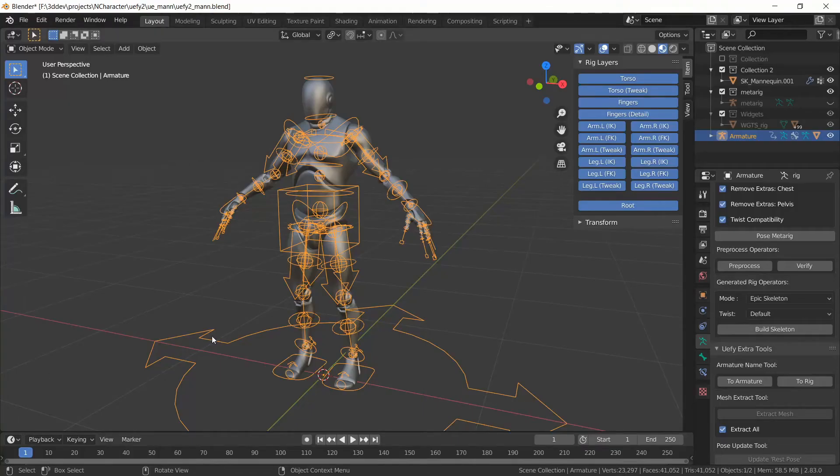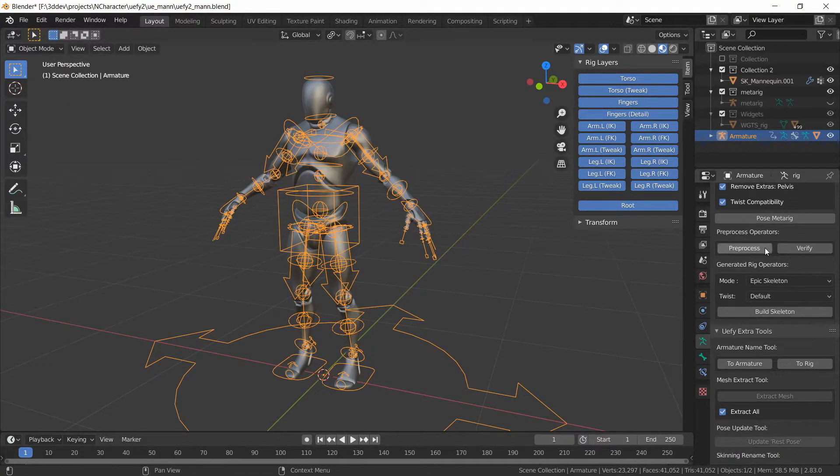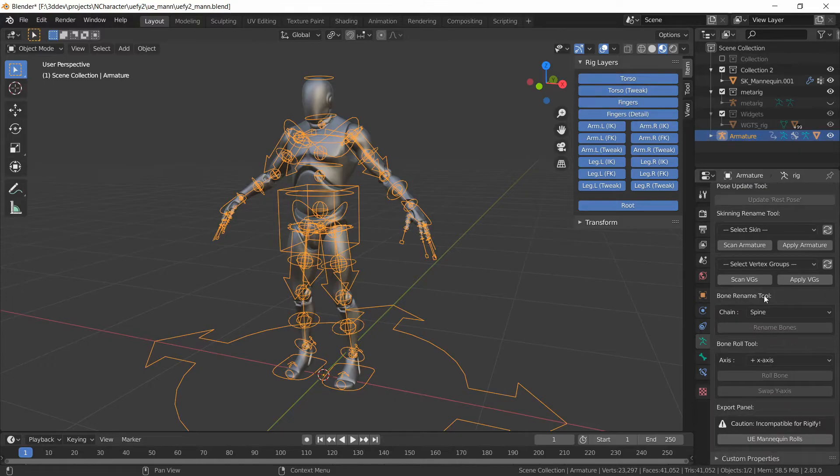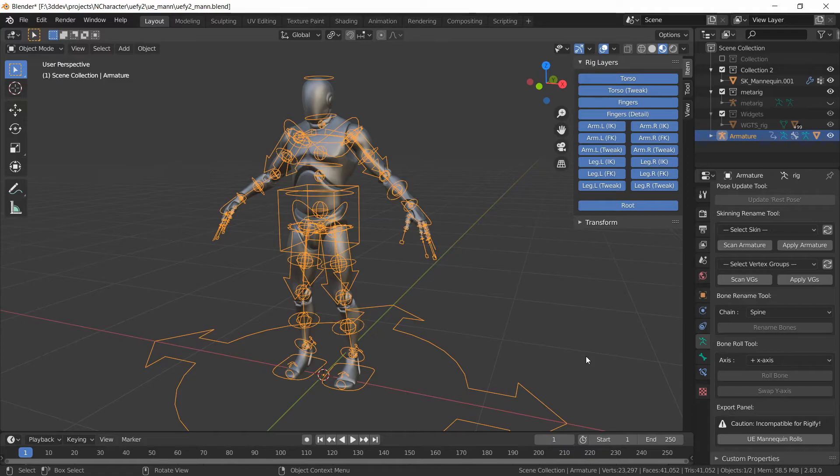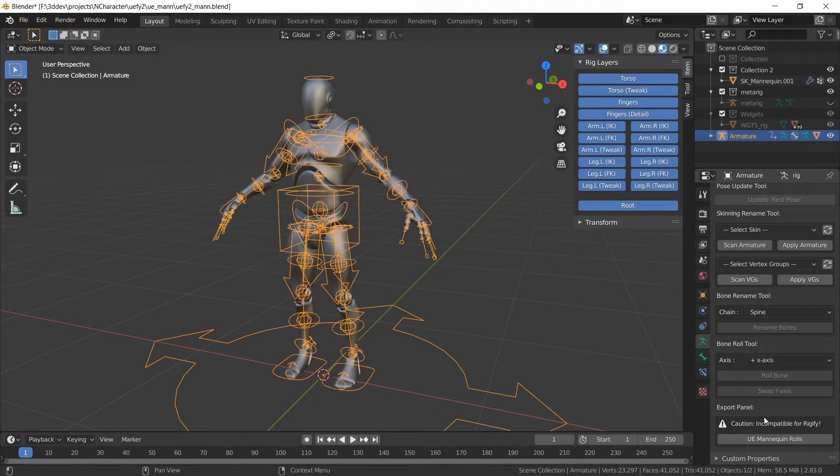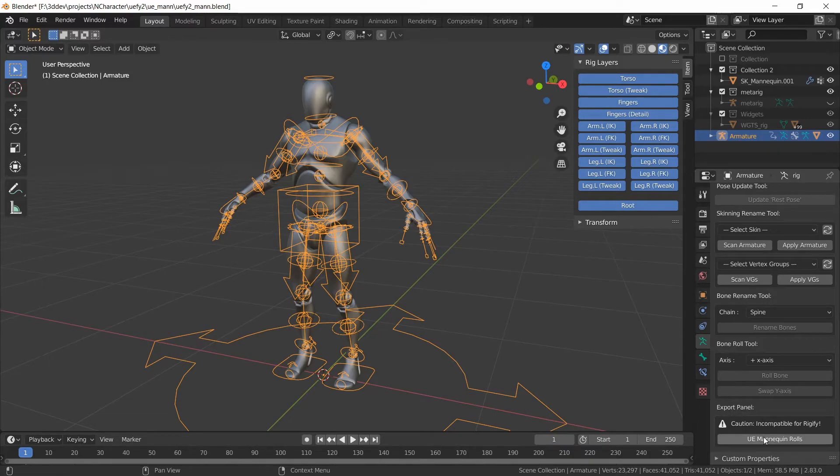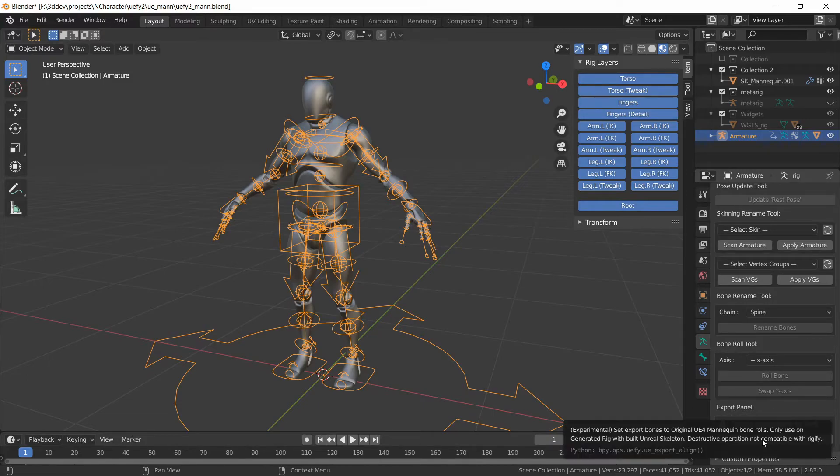So the way to fix that is to go to blender and go down here to the export panel. Now you want to make absolutely sure that you make a backup of your blend file because this next step is not compatible with blender or with rigify. Once we're done with this we can only export the character we can't create new animations with it.